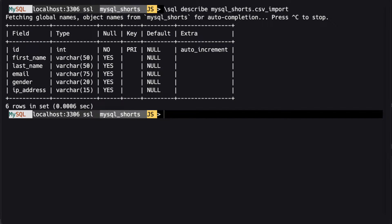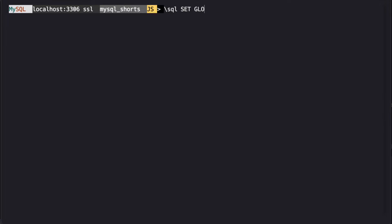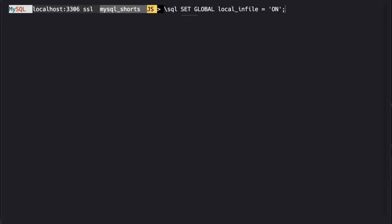Before we can import this file, we need to make sure the local_infile variable is set to on. We do this by using the command: set global local_infile equals on.